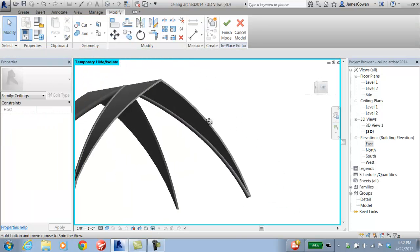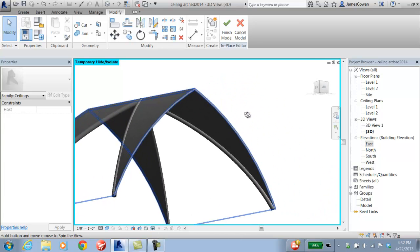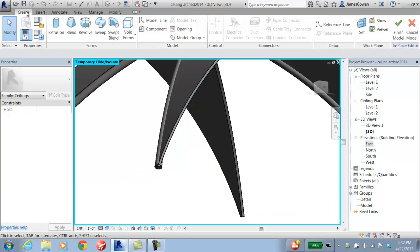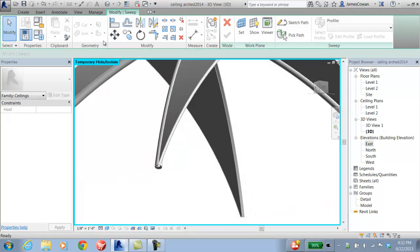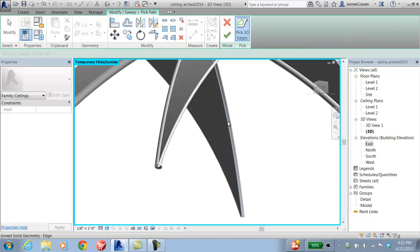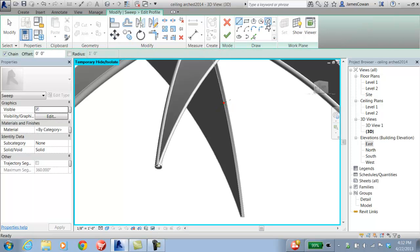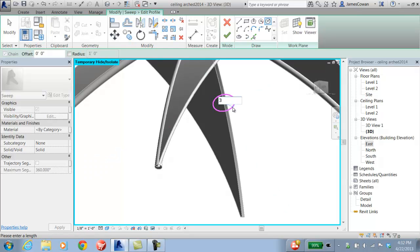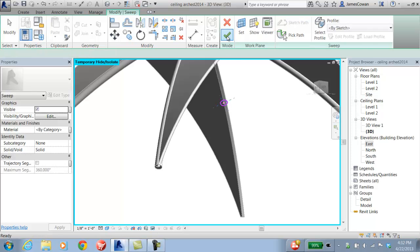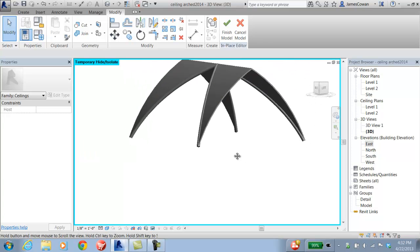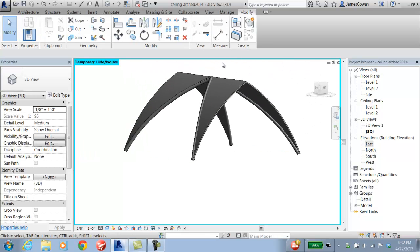And that leaves one last one to do here. Path, accept, profile, circle on that plane, 3 inches, and accept. One more time. That should be it. So if I finish the model.